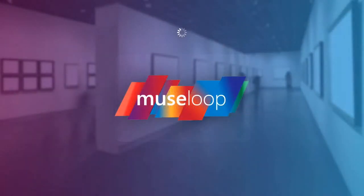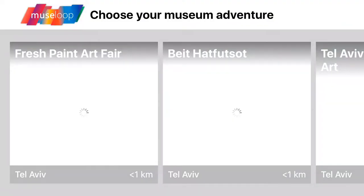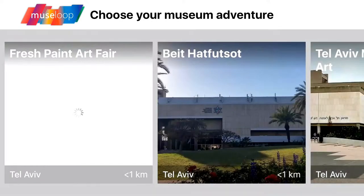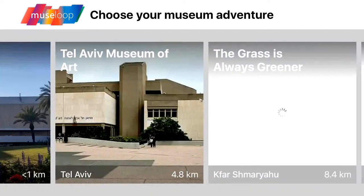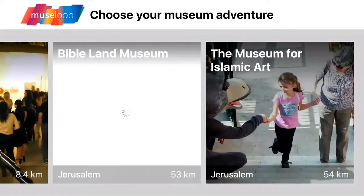Once you download and open the Museloop app, you'll be brought to a screen which displays all of the currently supported museums ordered by distance.